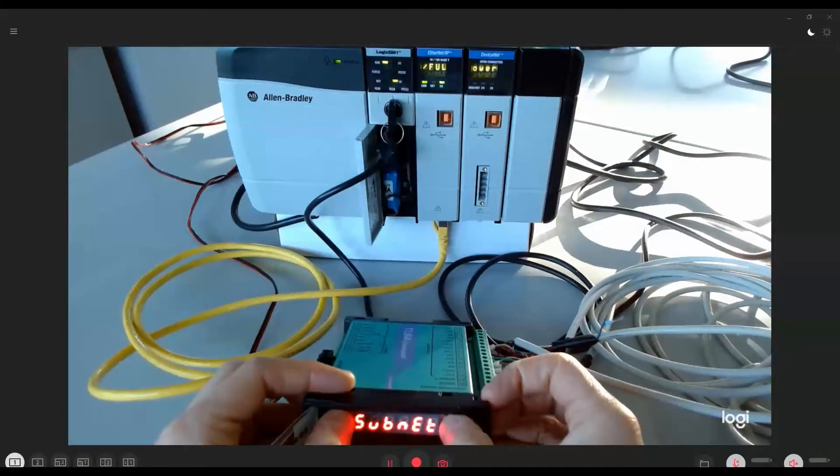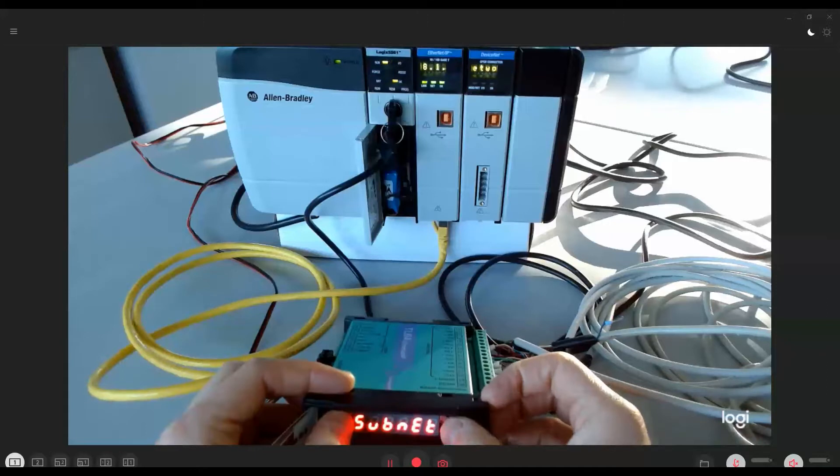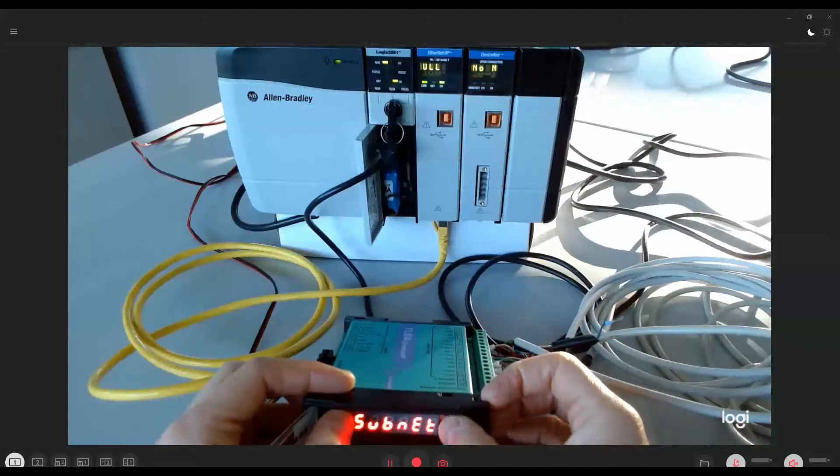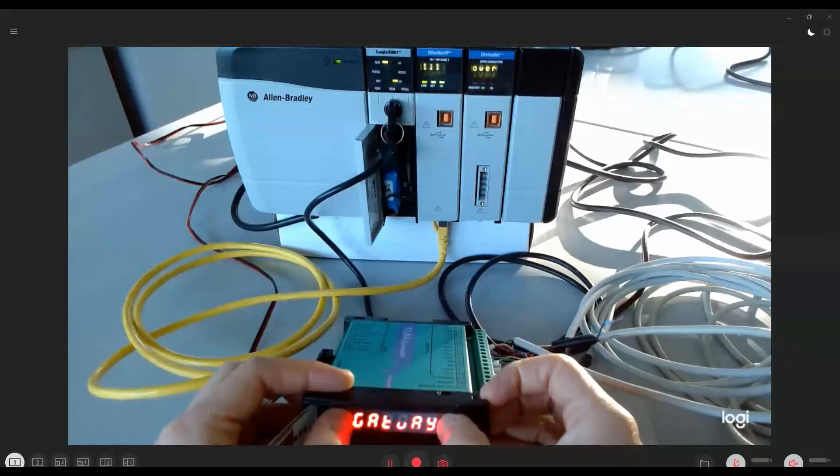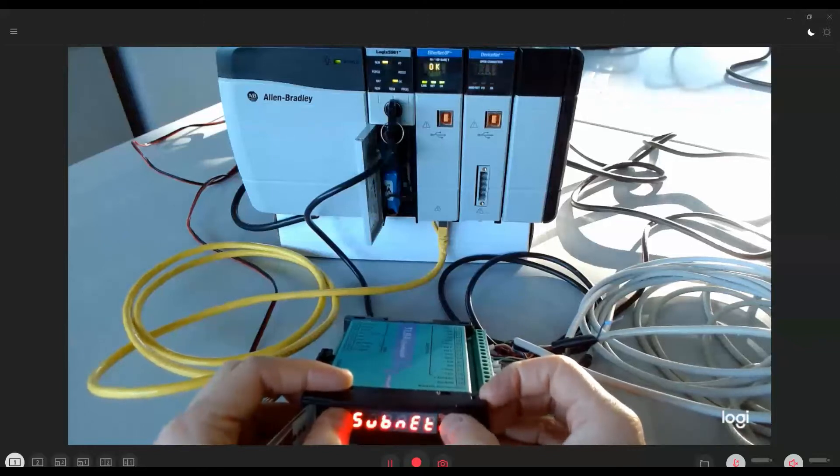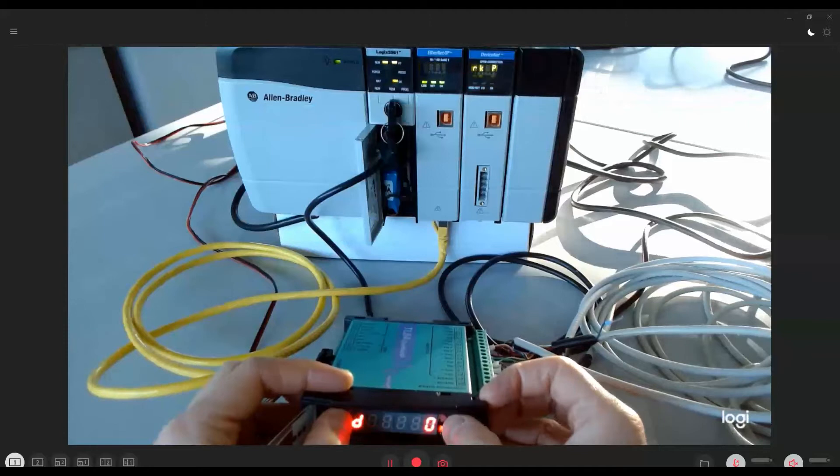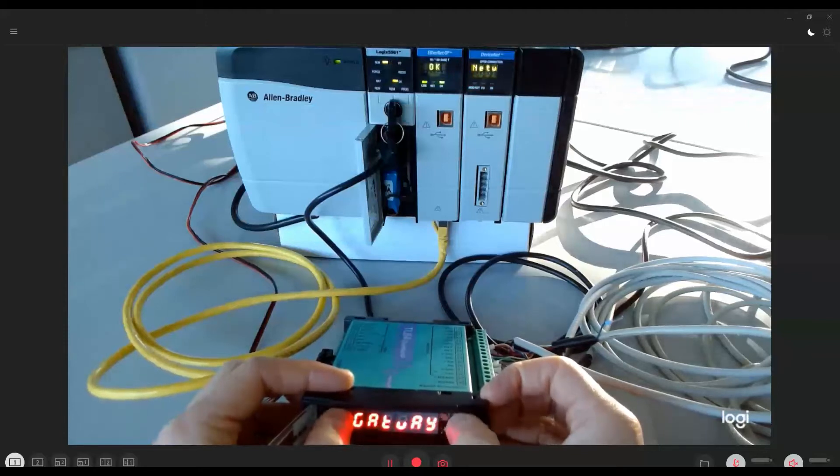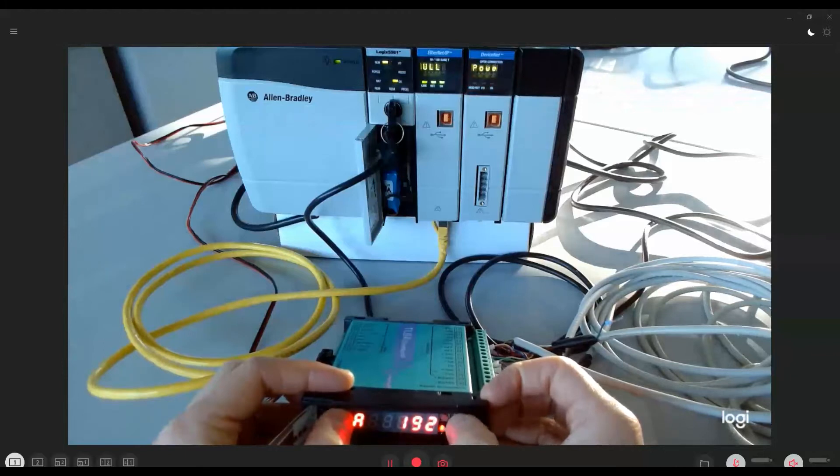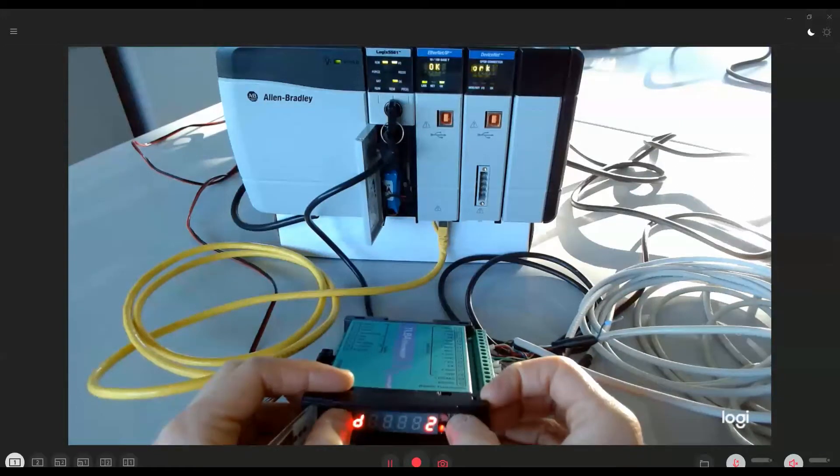Access the subnet and gateway parameters to set values compatible with the IP address. In this case, we'll leave the default value for the subnet parameter, this one, while we set 192.168.1.2 value for the gateway.